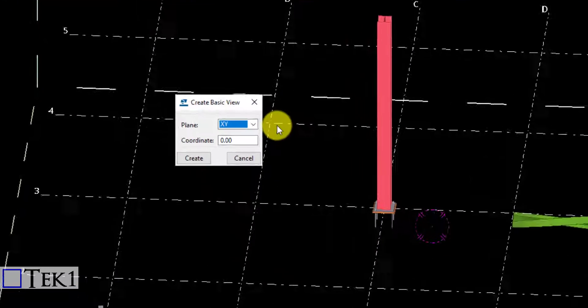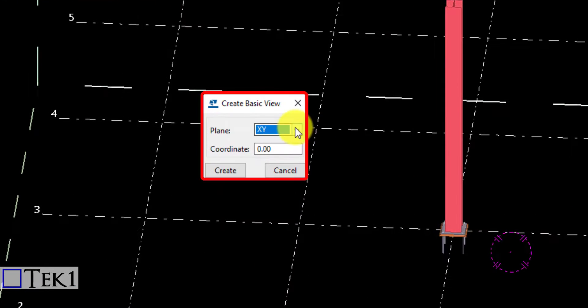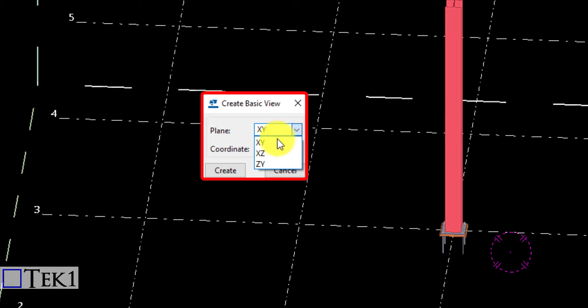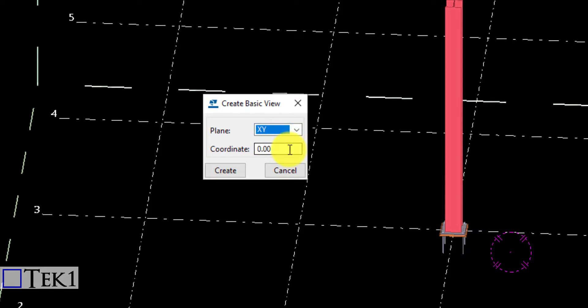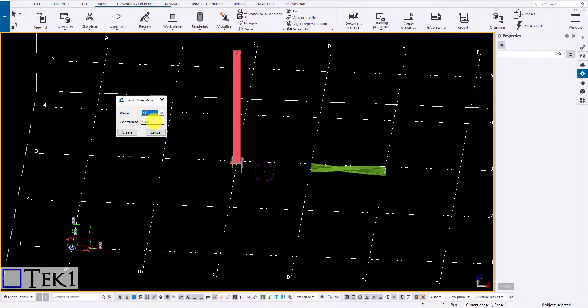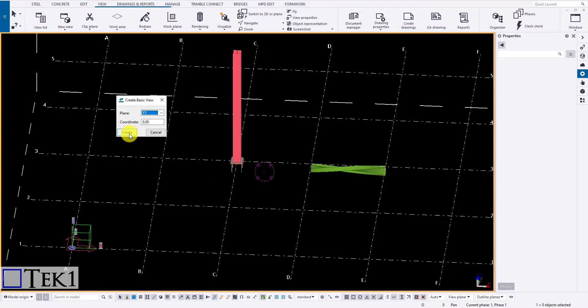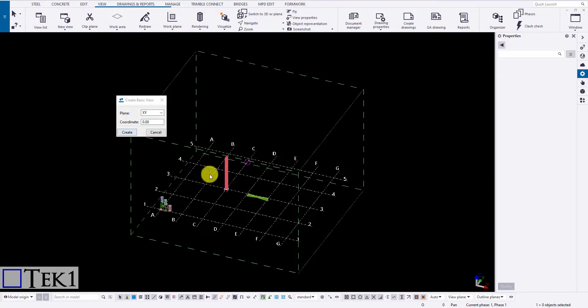The first one is basic view. Clicking on it will open a dialog box. Specify the plane and depth you want to create the new view and click create to create a new view on the specified plane and depth.